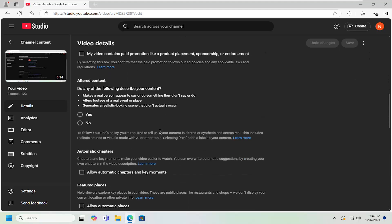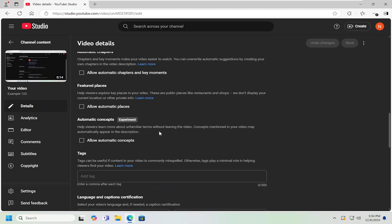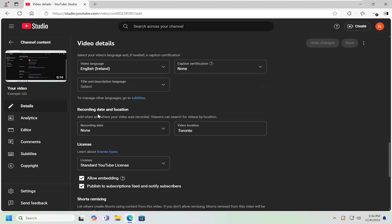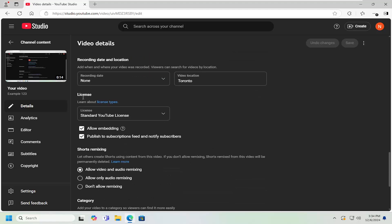Scroll down again and then underneath where it says the license section, publish to subscriptions feed and notify subscribers. If you want them to be notified, go ahead and keep that check marked and then select the save button to save it. That is all you'd have to do.